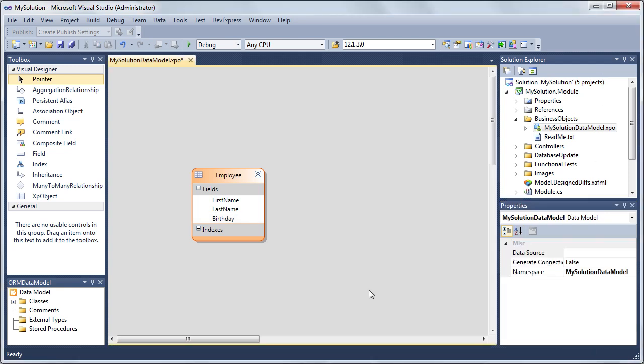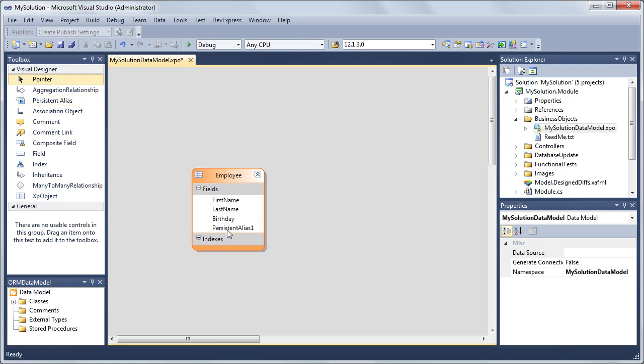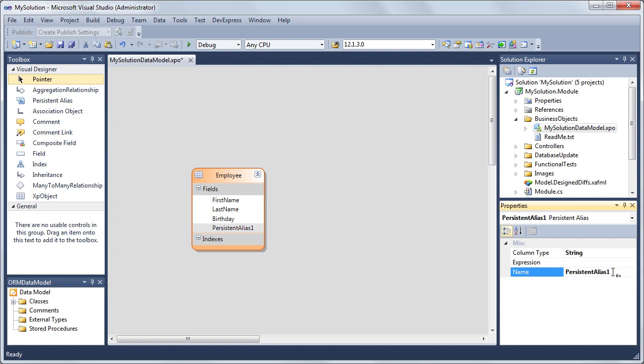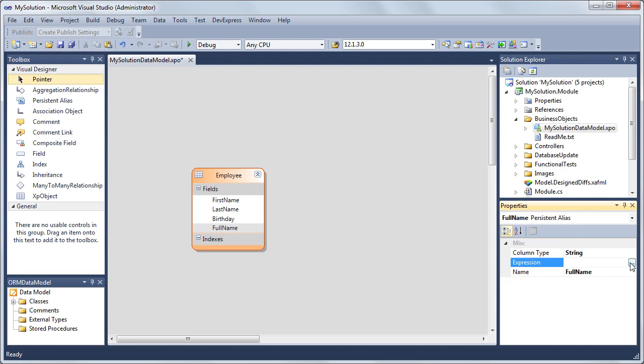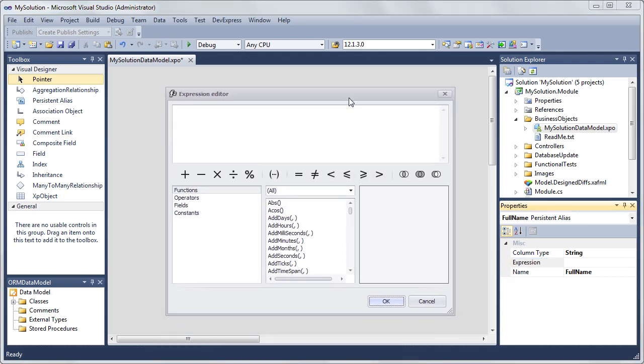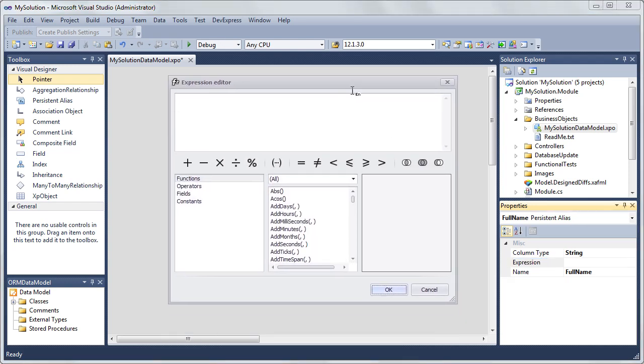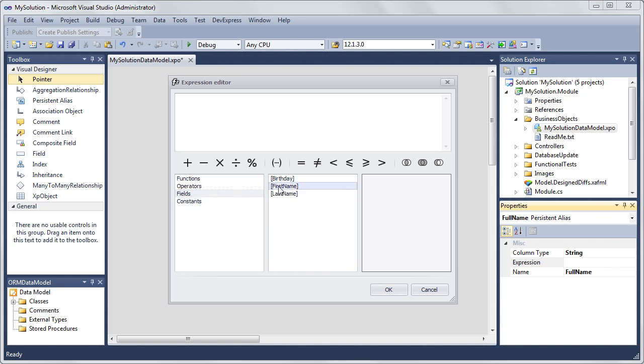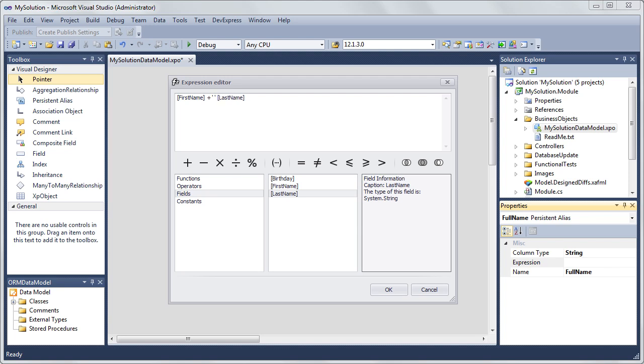Now we'll add a calculated field. Drag the persistent alias item from the toolbox and place it on our employee object. Select the persistent alias and in the properties window, let's set Name to Full Name. Then click on the expression ellipsis and our expression editor opens up. Here, we'll click on the field section and choose the first name and last name and complete our expression. Click OK to finish the editor.